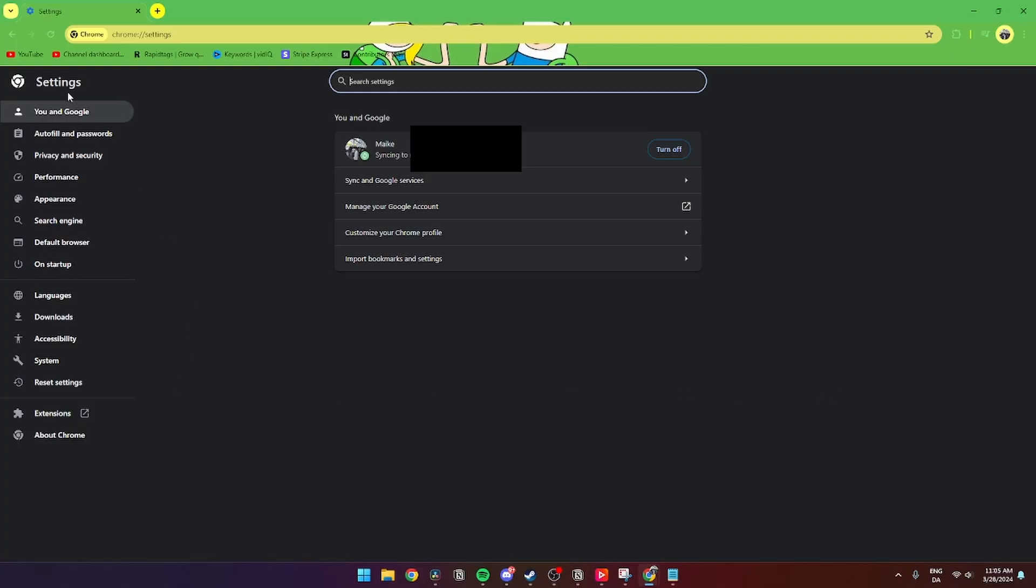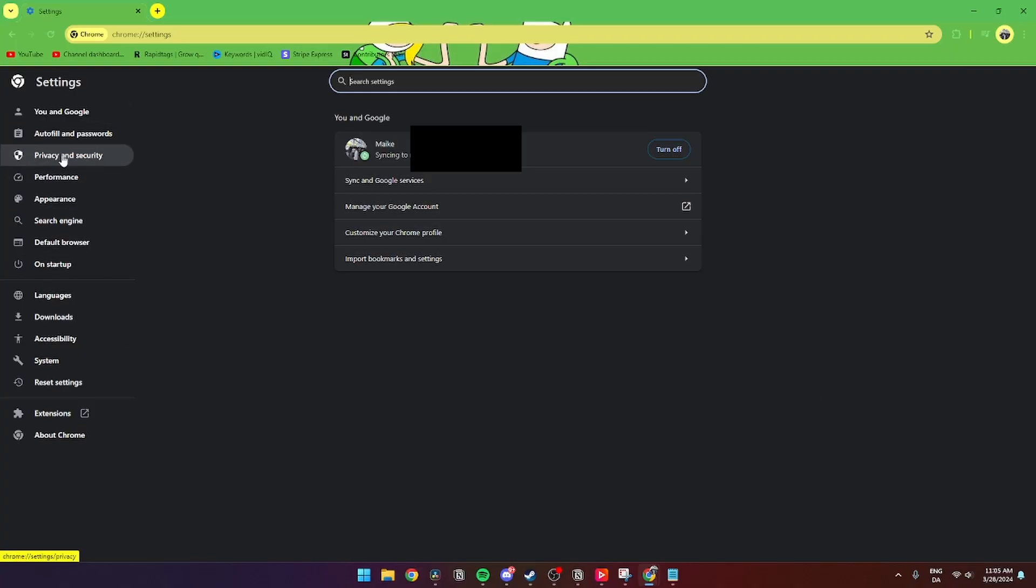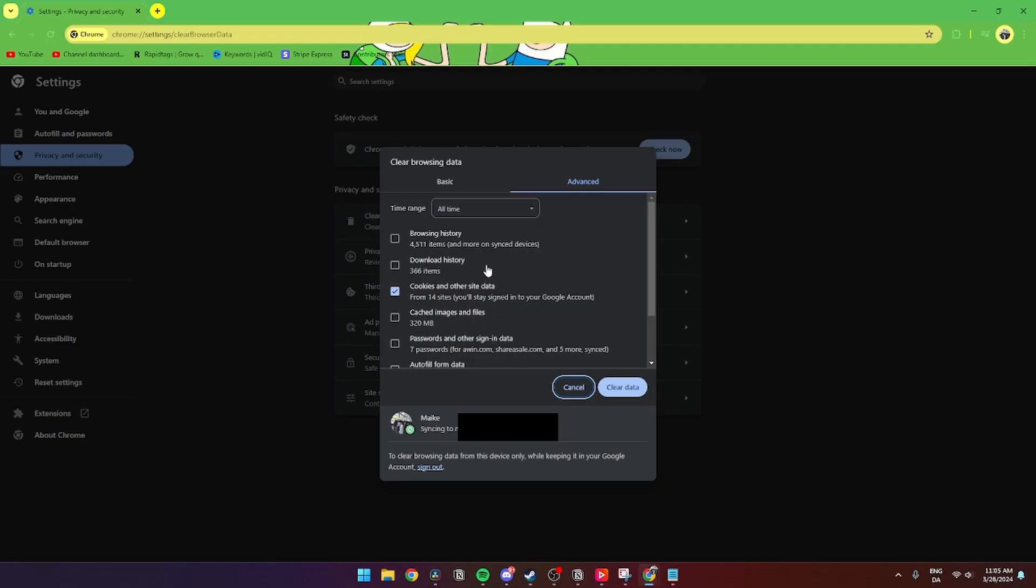Go over to the menu and click on Privacy and Security. Then you have these options, and you need to click Clear Browsing Data.